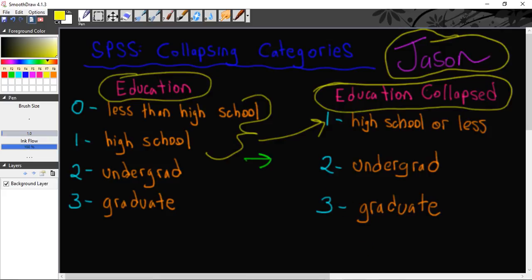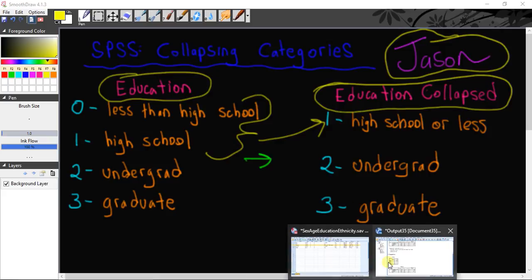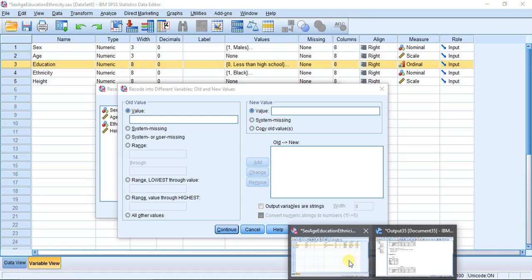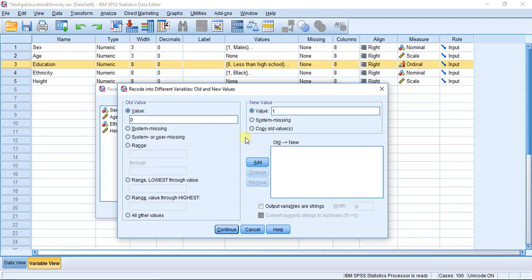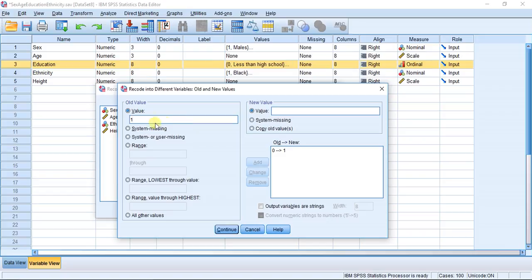So we know from that diagram that 0 is going to become 1, right? The old category of 0 is going to become the new category of 1. The old value of 1 is going to become the new value of 1, or it's going to stay the same.